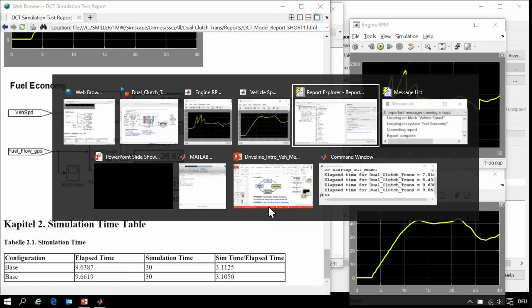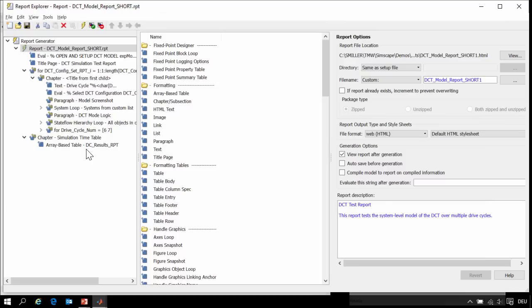Now that I've created this report, if I had new iterations on my design that I wanted to run through a certain set of tests and evaluate those results, I could simply modify the model, rerun this,